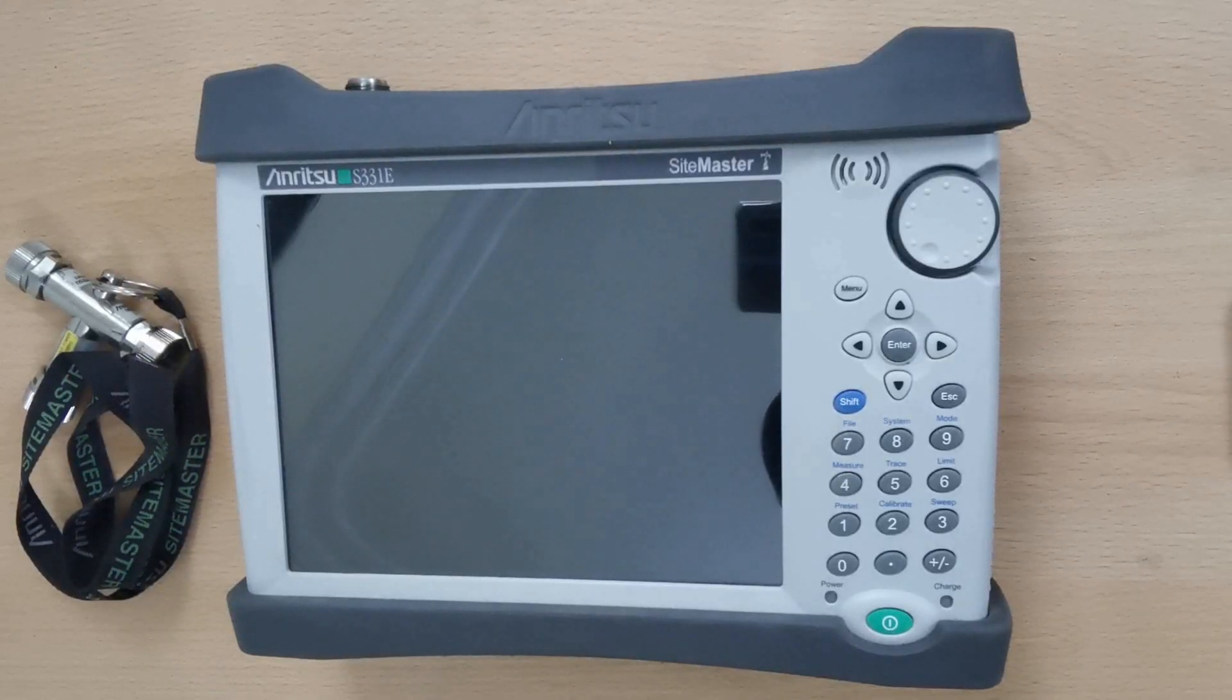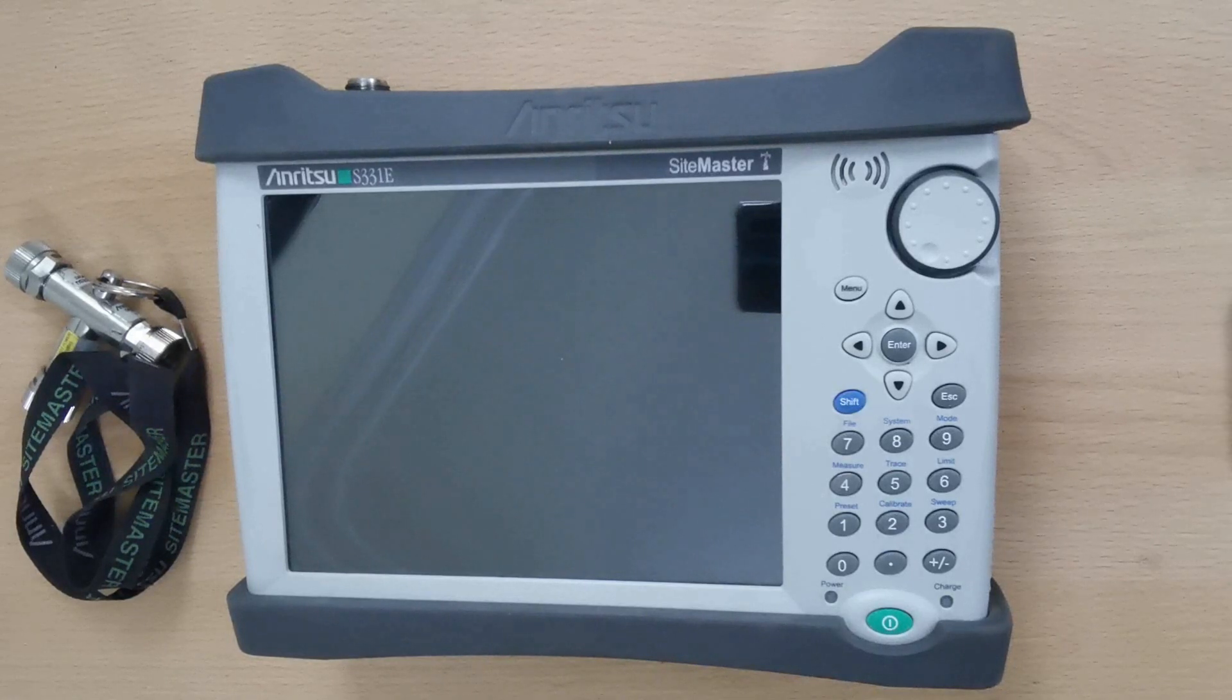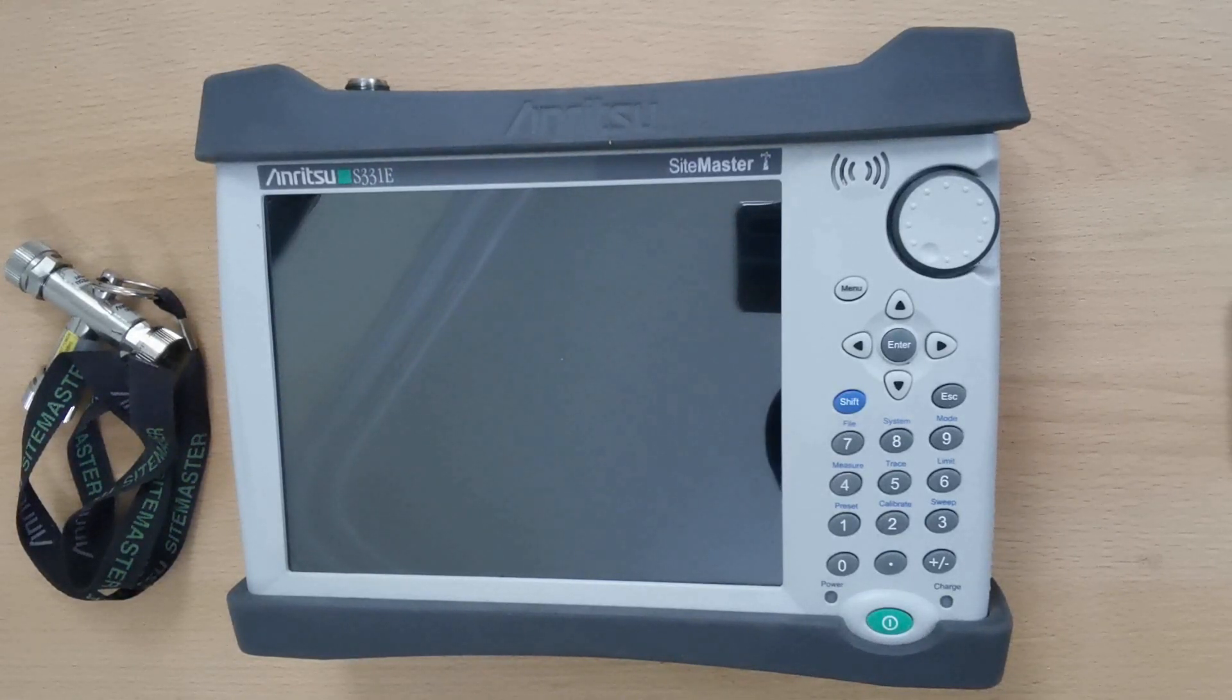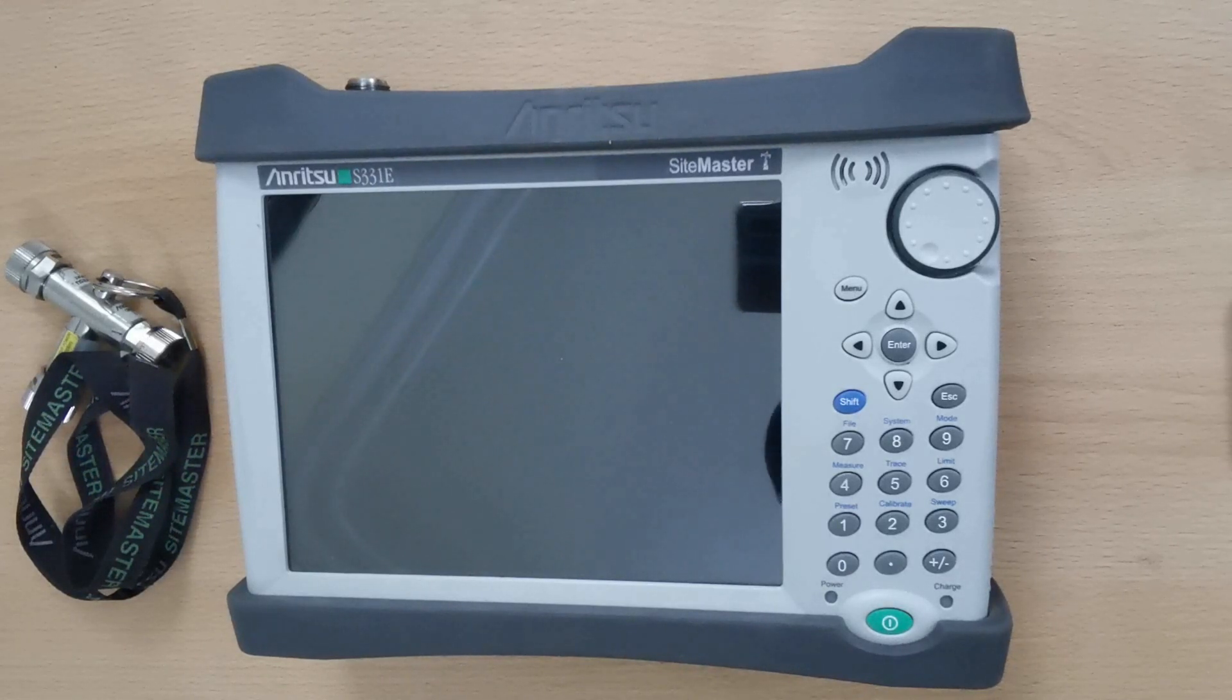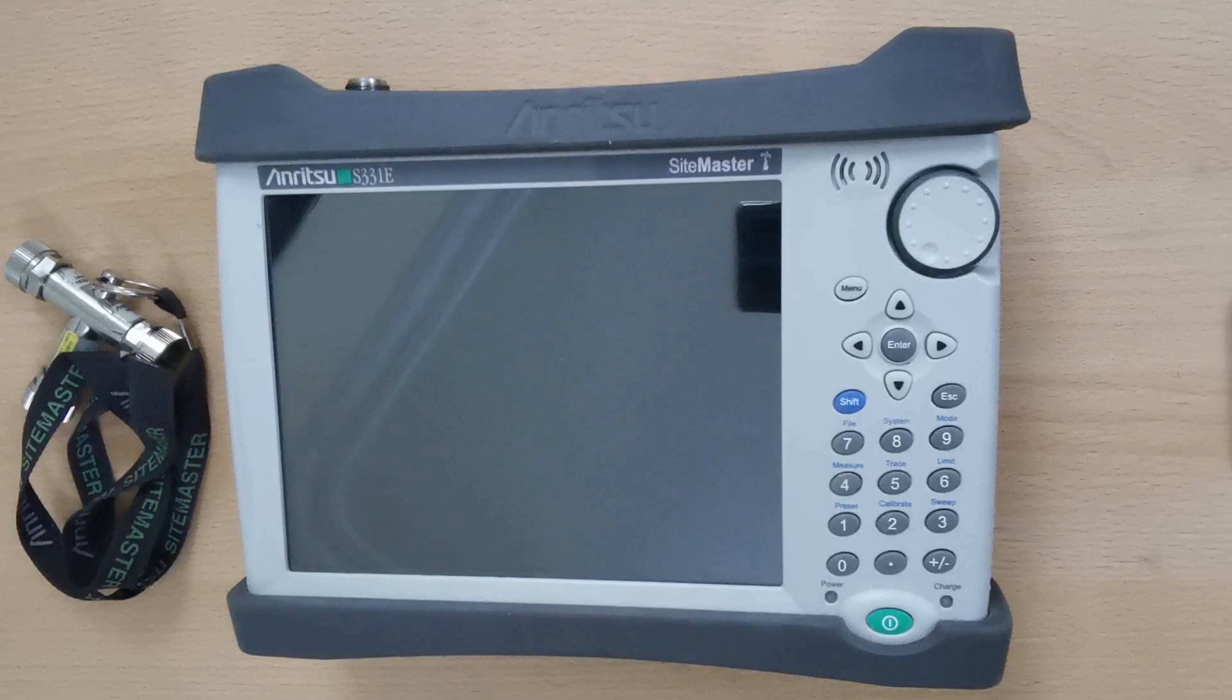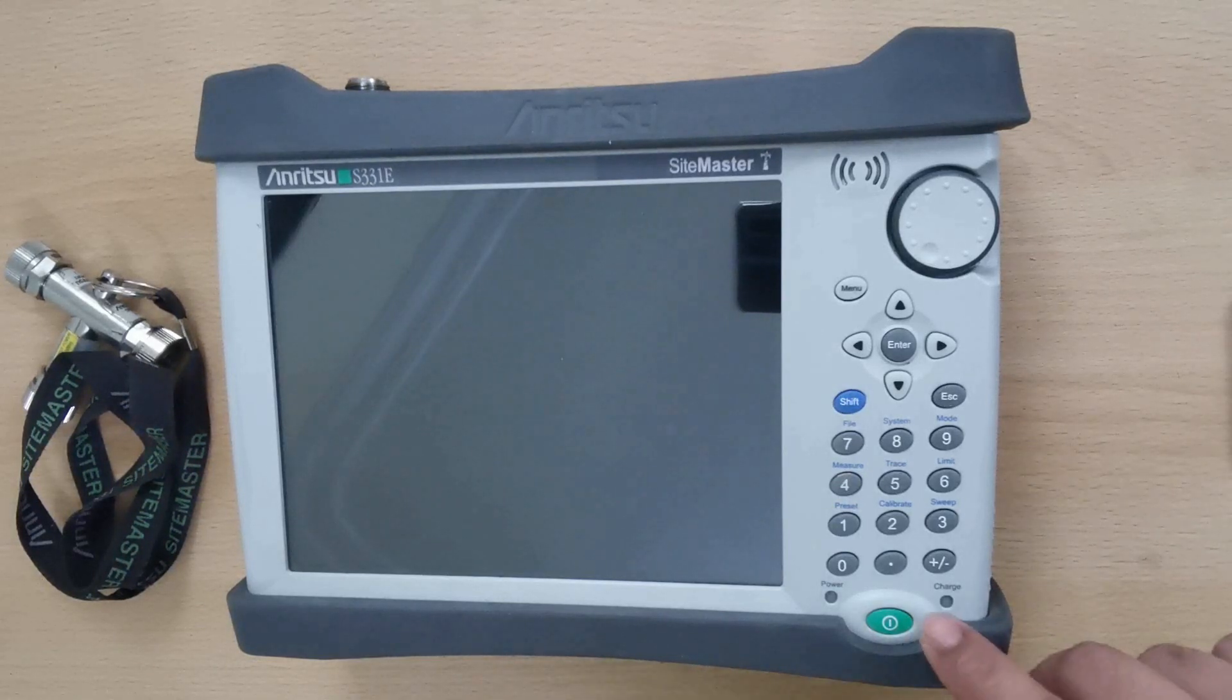Hello guys, today I will show you how to use the SiteMaster Anritsu S331e in arrow navigation mode. This feature is very useful, especially when you are encountering touchscreen malfunction during testing. Let's get started.